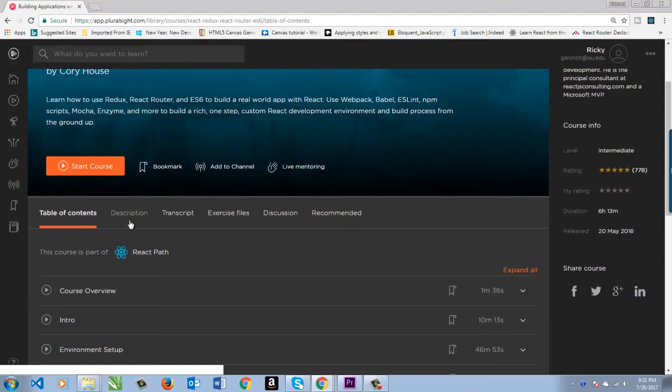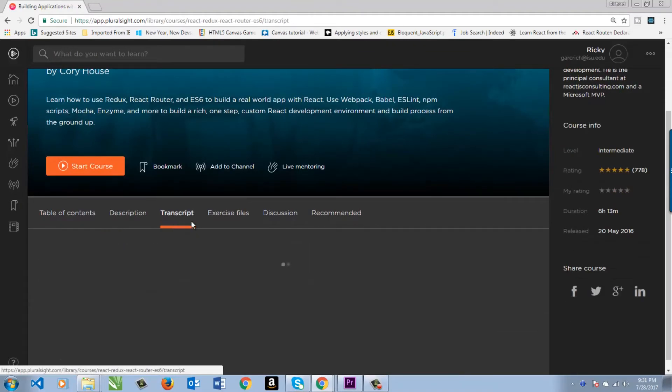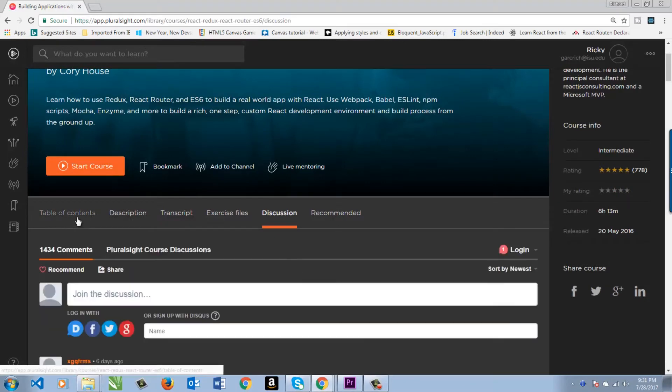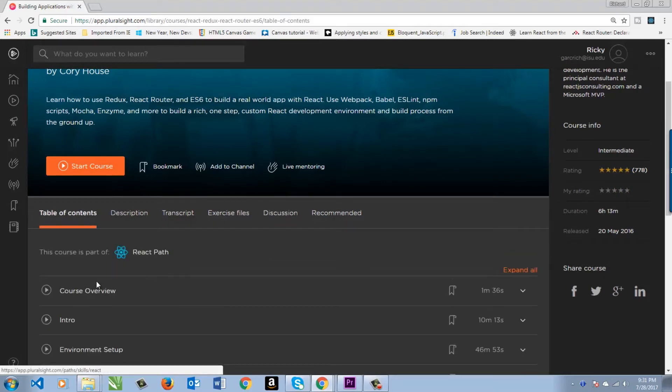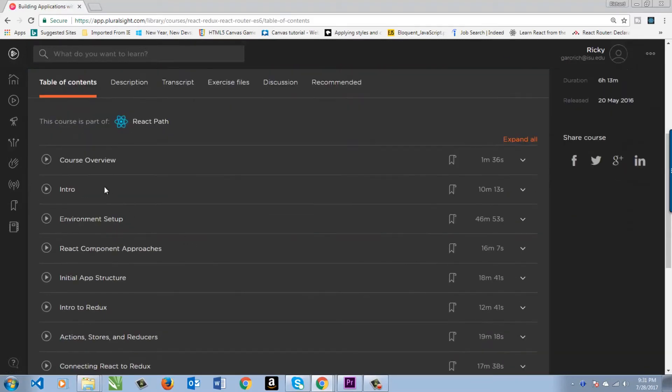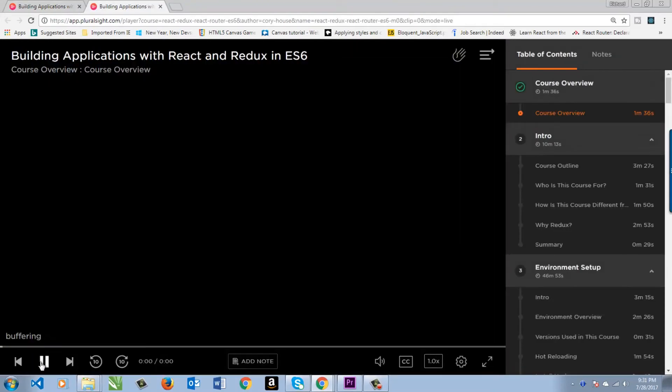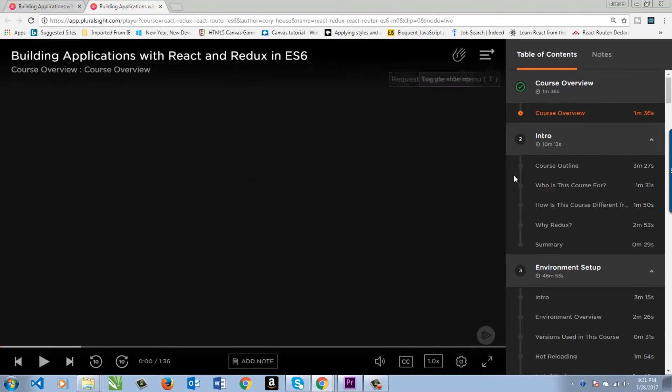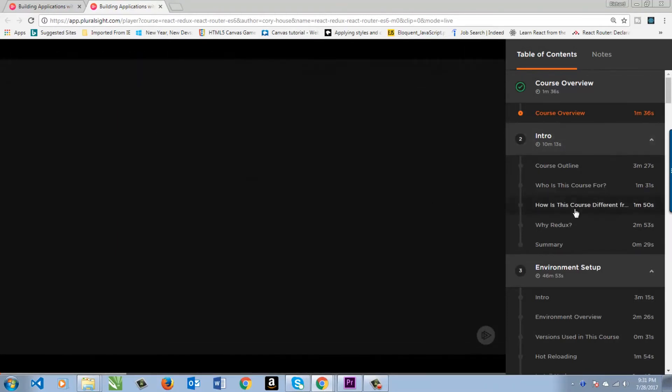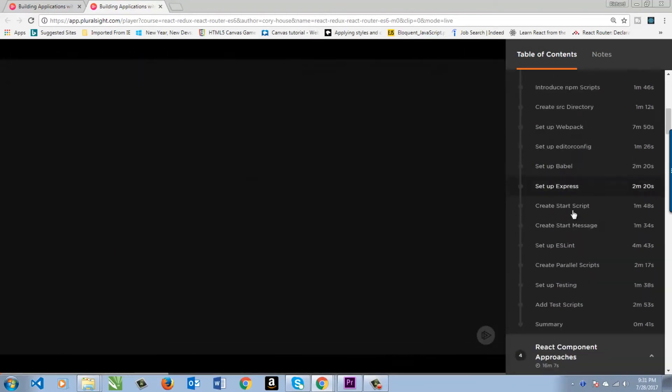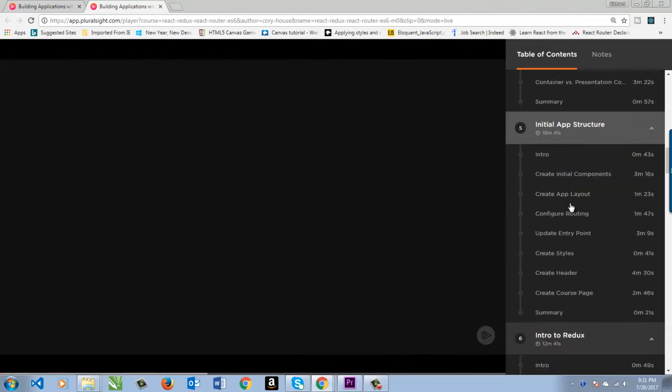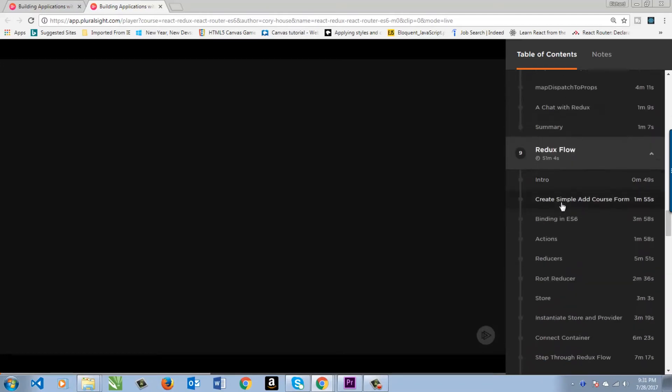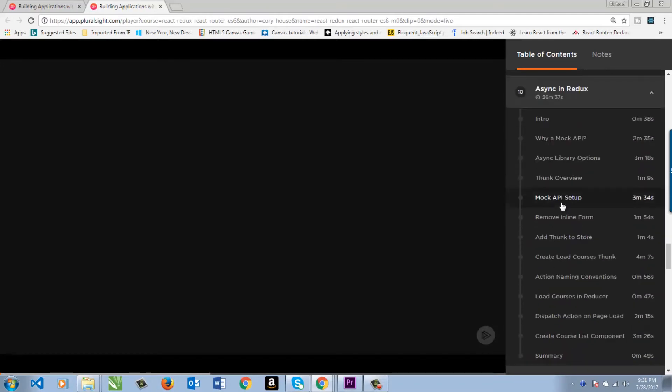Let's go ahead and access the course to see what's in there. You can see there's a table of contents, description, transcript, exercise files, discussion. When we open up one of these, it will take us to a different window and buffer that out. You can see all the different courses and how far you've come. It's a really good player.